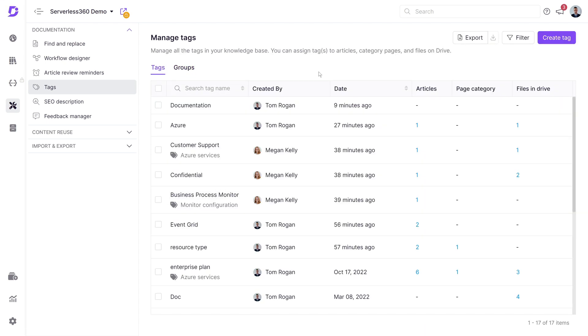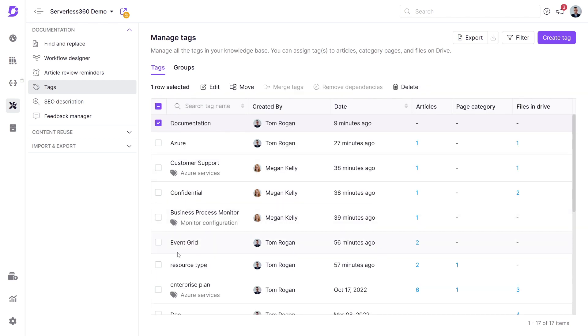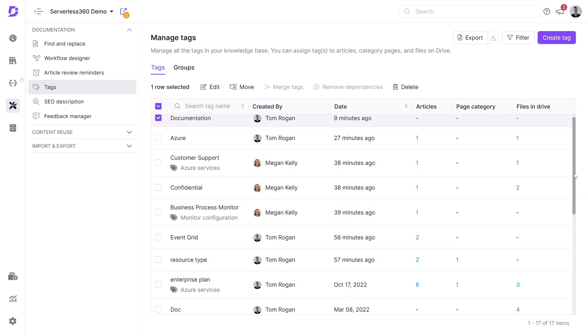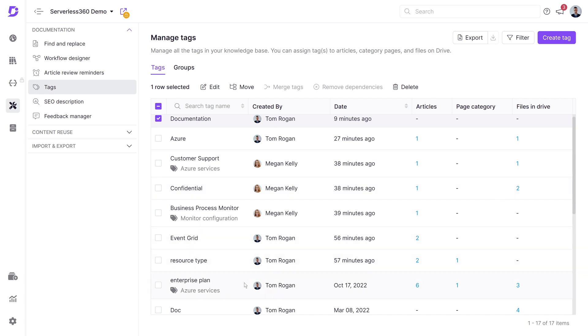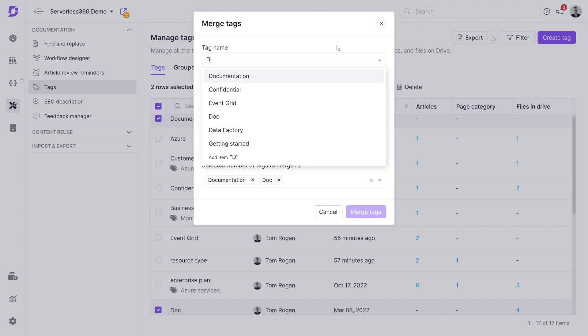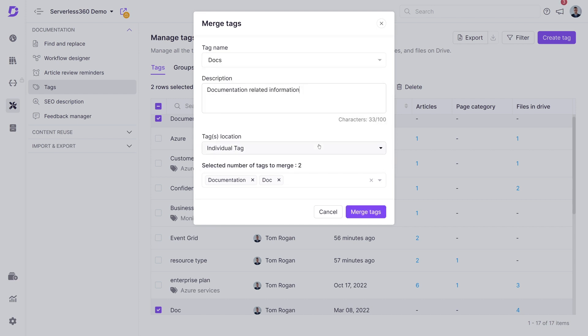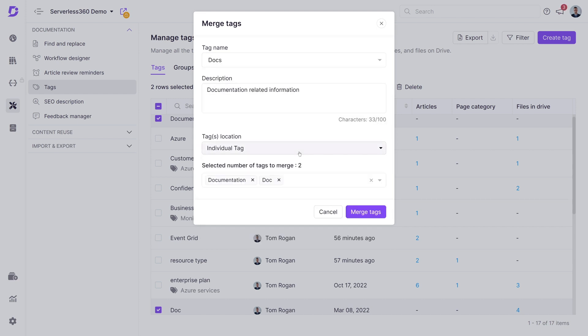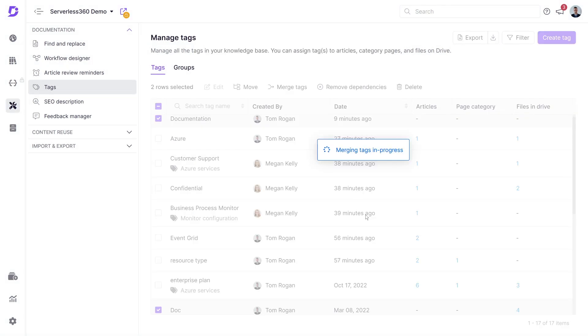In certain scenarios, you might want to merge several tags into one. The merge tags function serves this purpose. For example, assume that we would like to combine these tags as they seem redundant. Select merge tags, provide a name and a brief description, assign it to a group or designate it as an individual tag, list the necessary tags, and click merge tags.